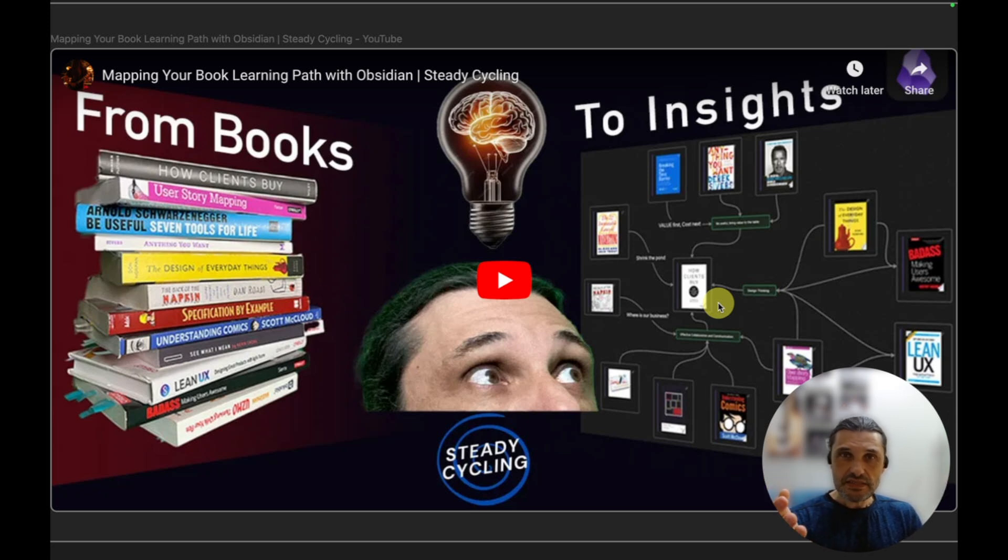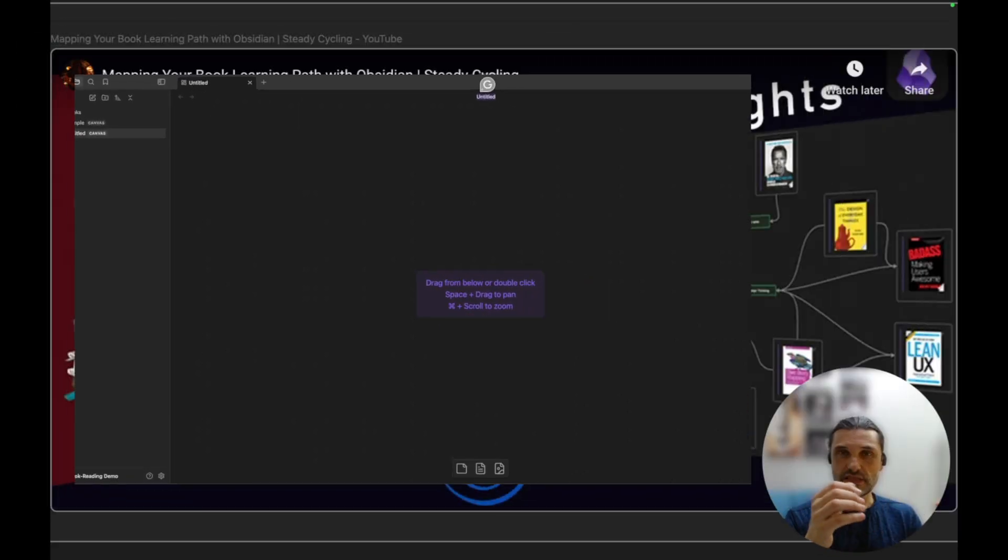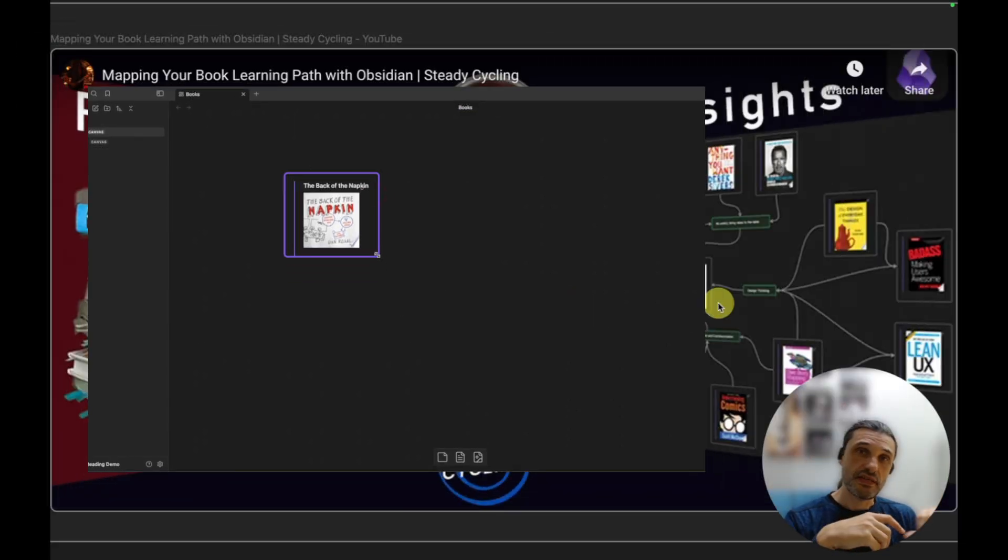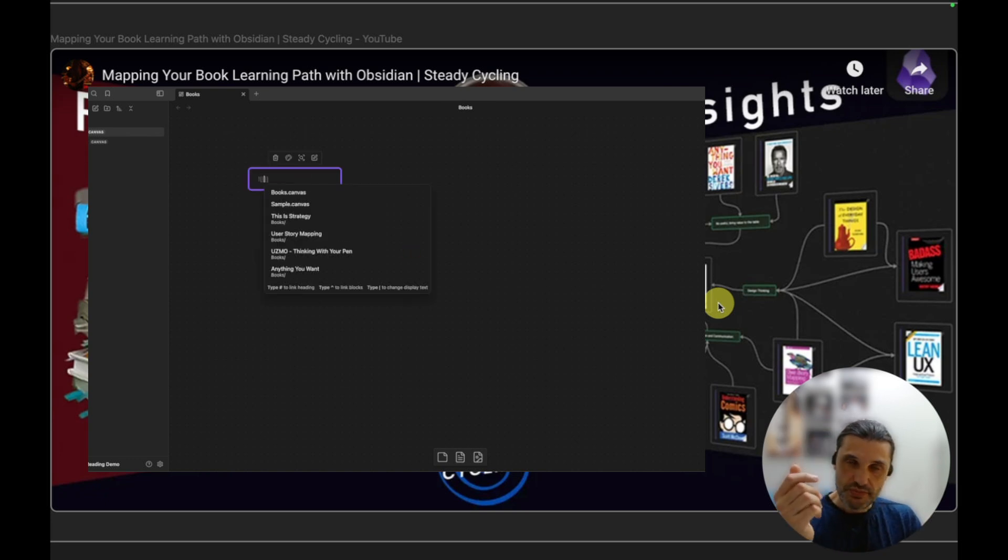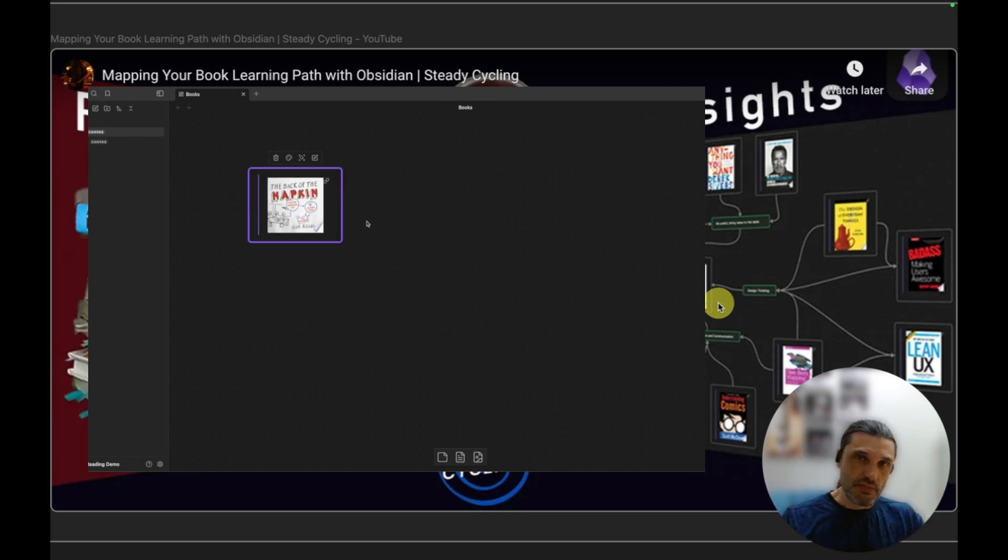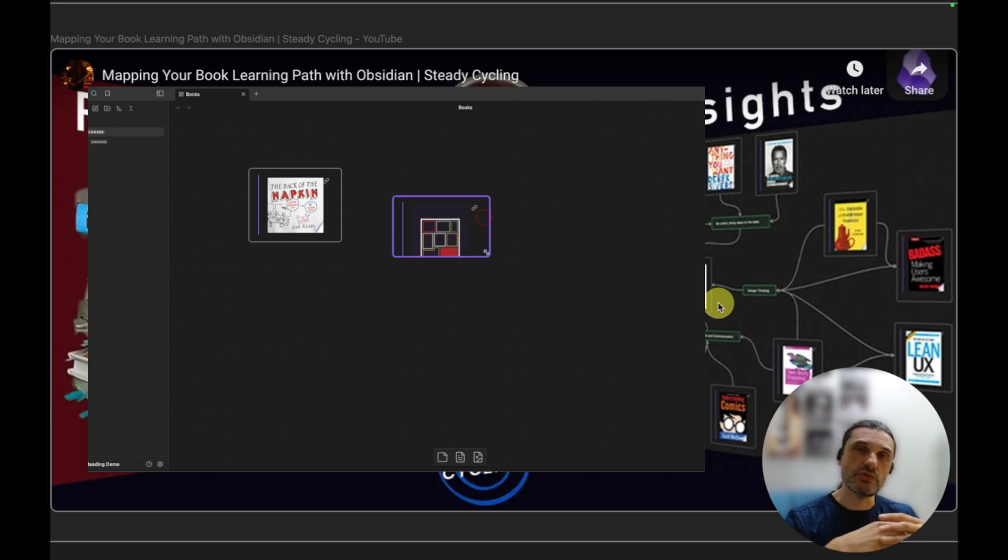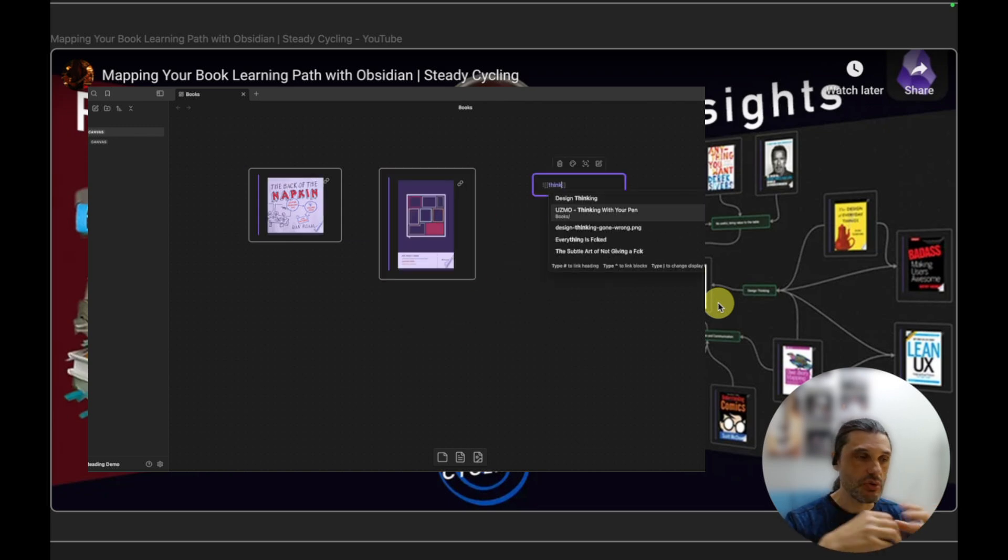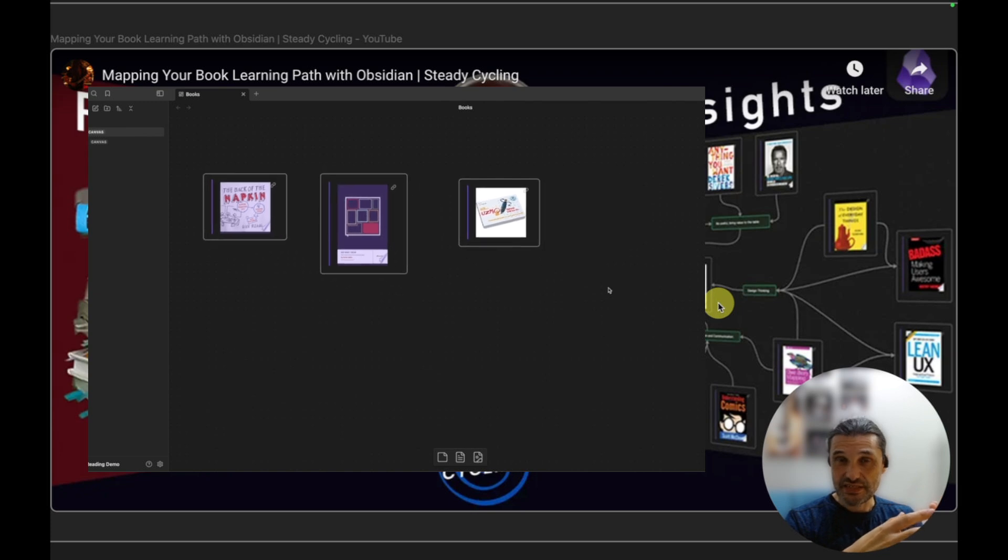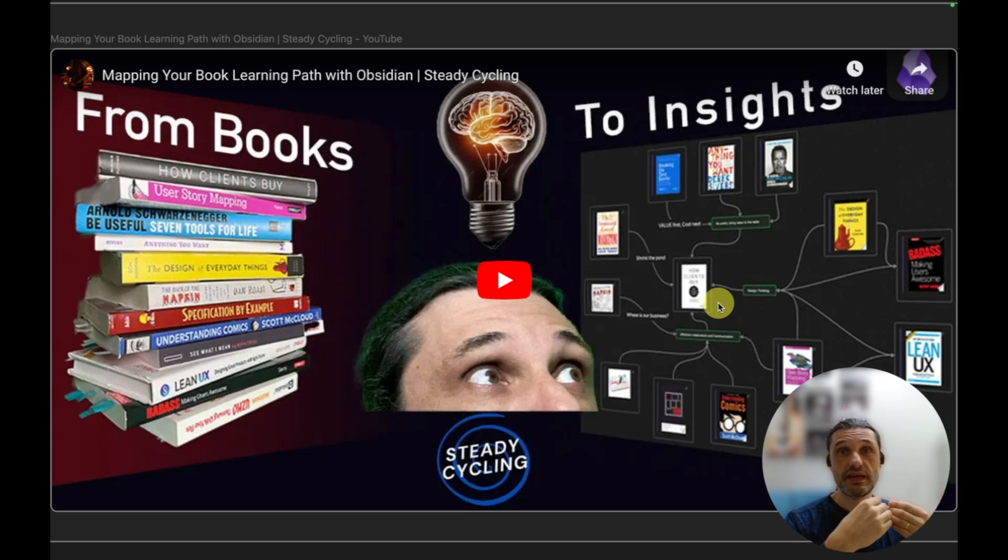Now the thing about creating a canvas like that is that it's kind of tedious, right? Because you have to create a canvas, create a card, and then add a reference to the book, reference to the book cover, and put them all there so that you can start to regroup them and link and all of that.